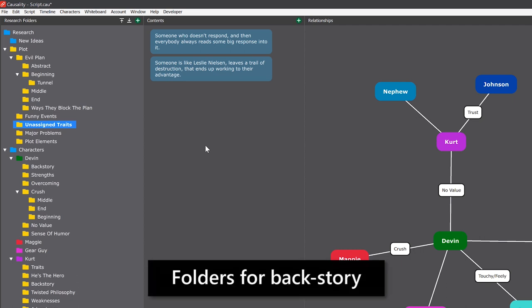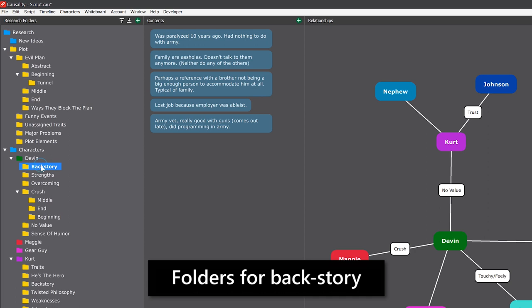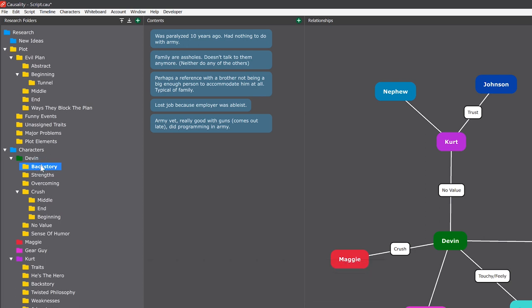Especially backstory is a great thing to put in research. Backstory is torture to get through in a story. But if you put it here, you get it out of your system and it becomes part of your knowledge about the character. And then you can pepper it sparingly into the story when it makes sense.